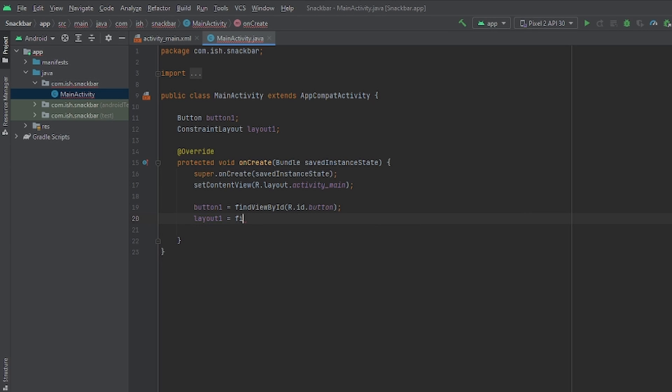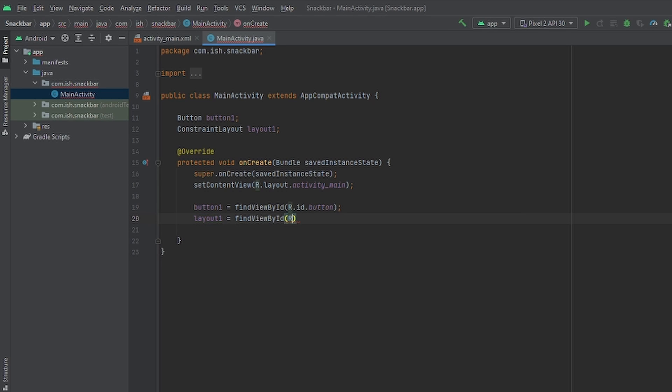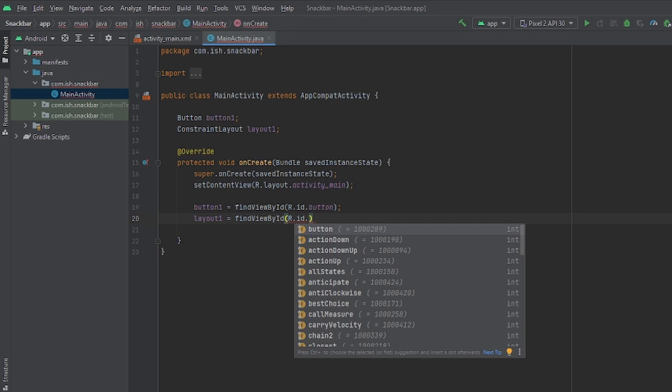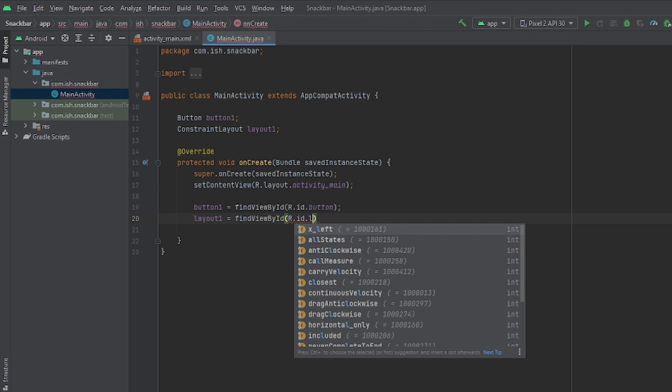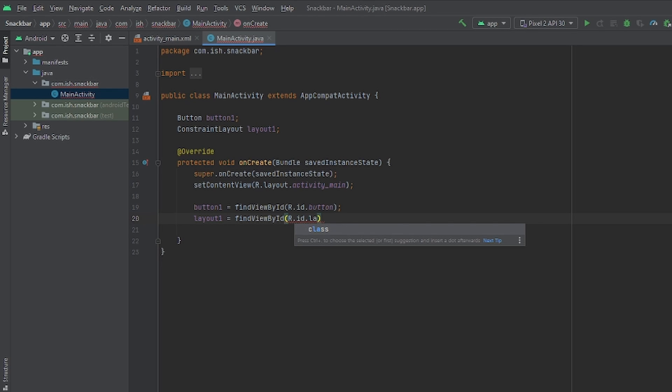Now let's set up layout 1, doing the same thing. Find view by ID r.id dot. And the ID that I gave our constraint layout was layout.